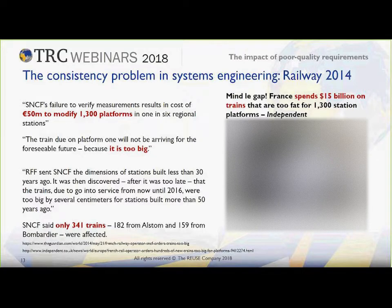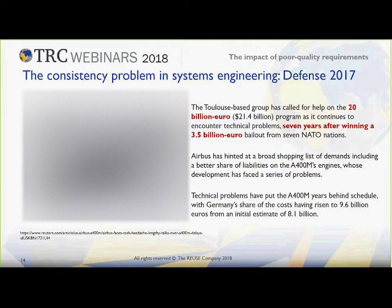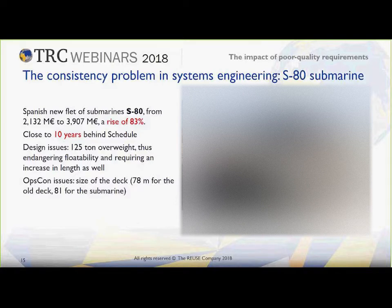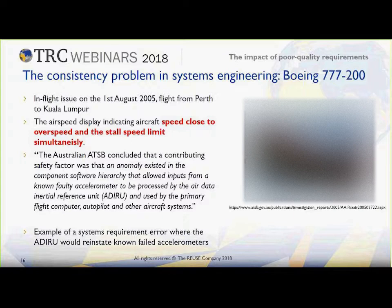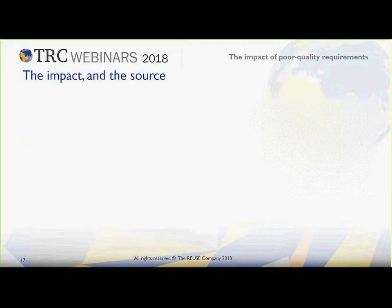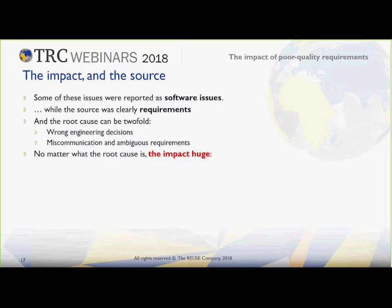Mainly because of lack of consistency in our requirements — like in the previous example — or other examples in the railway industry, avionics industry, and naval industry. Many times all these failures are hidden behind what is called in reports as software issues. However, we all know that in most cases the root cause is just lack of clearness or consistency in our requirements. This root cause can be twofold: on one hand we could find wrong engineering decisions, while in other cases what we find is miscommunication and ambiguous requirements.